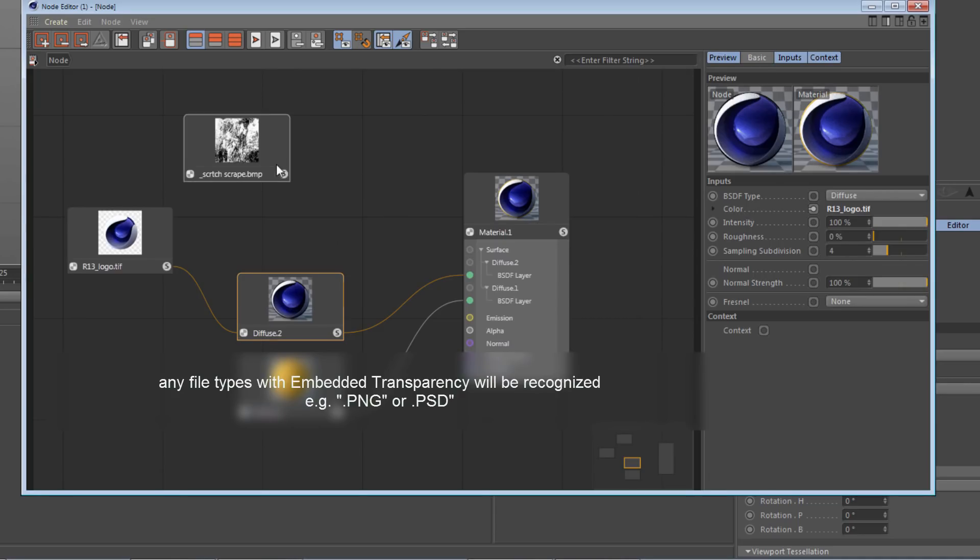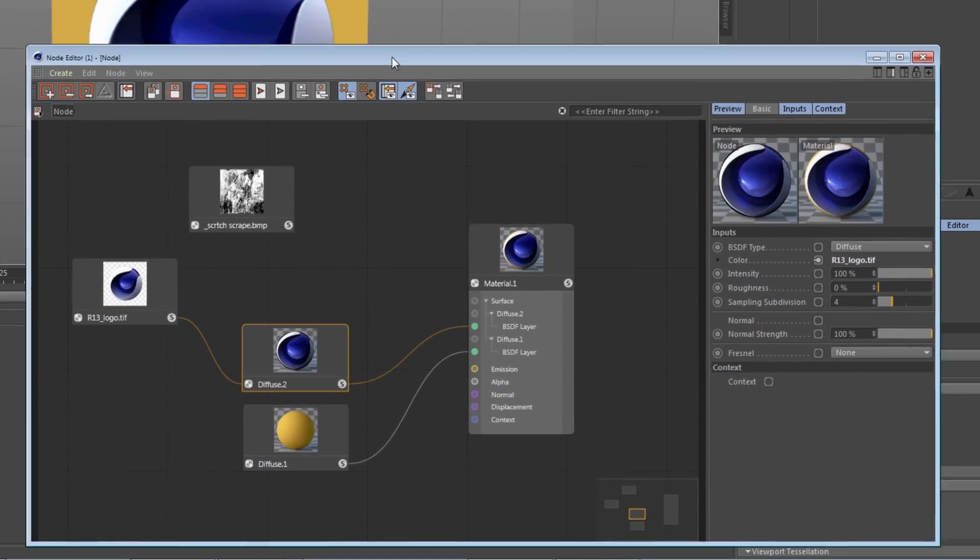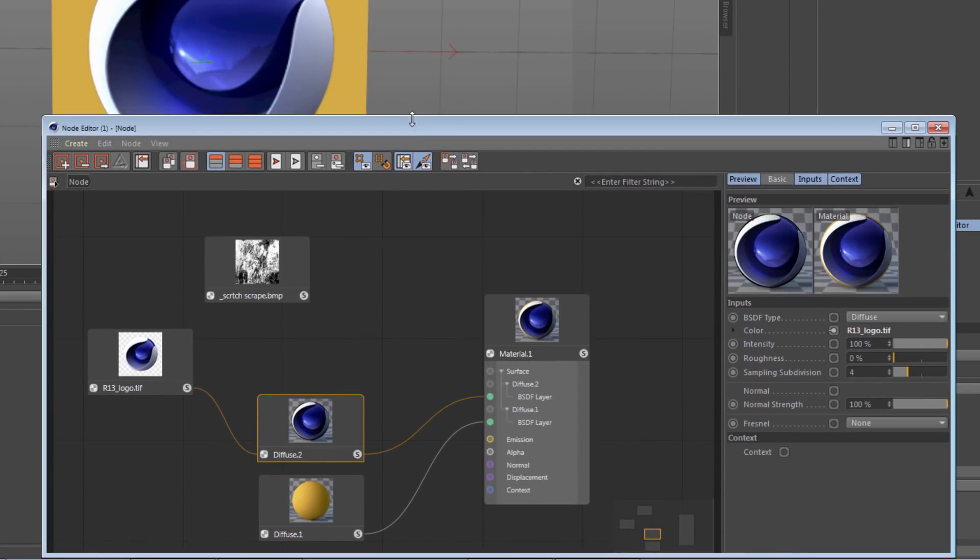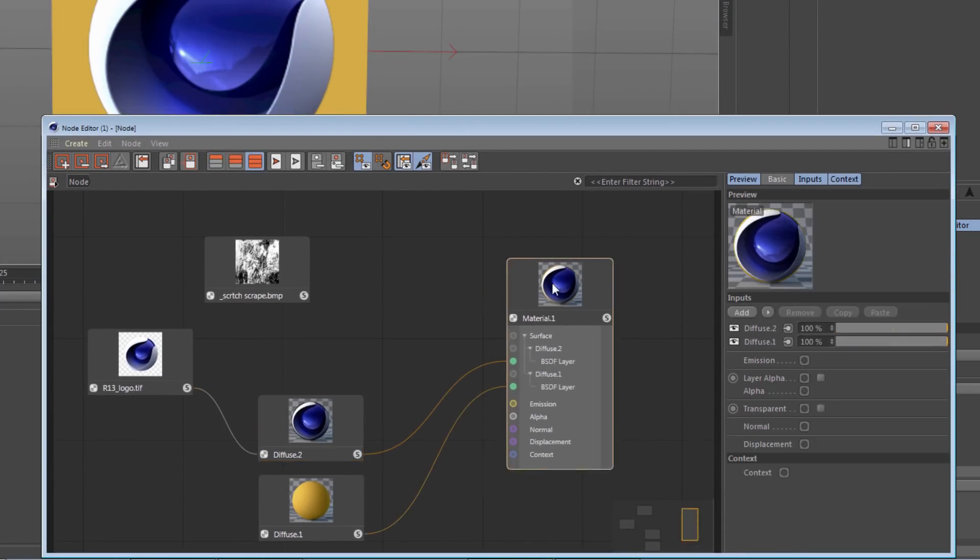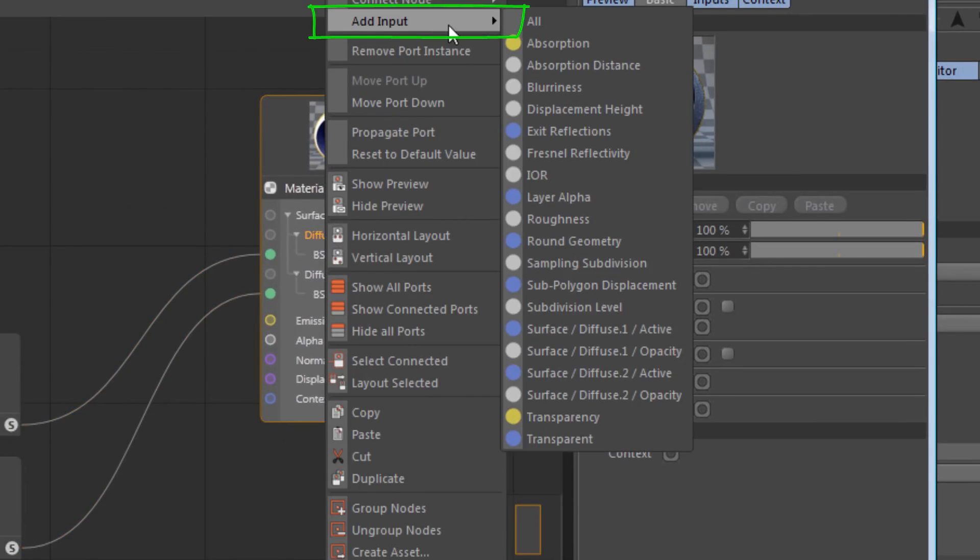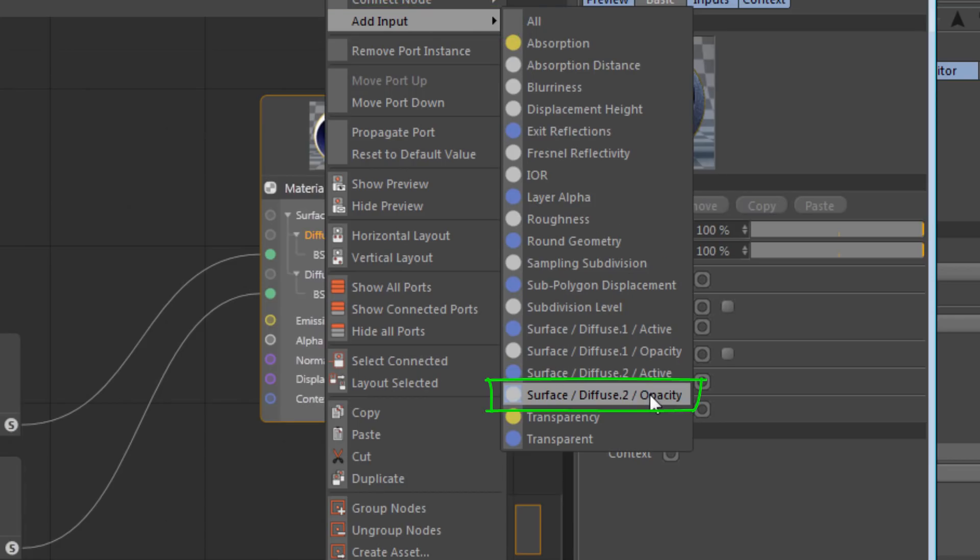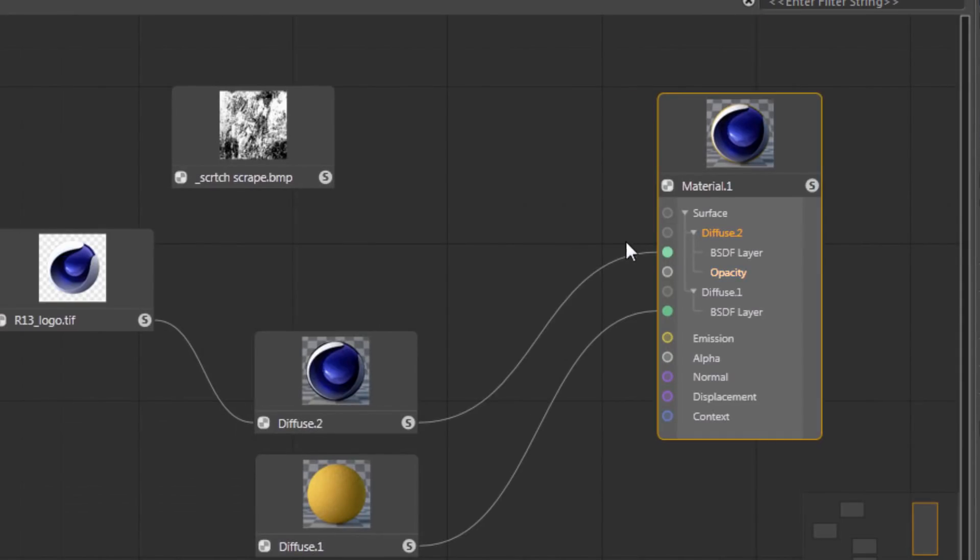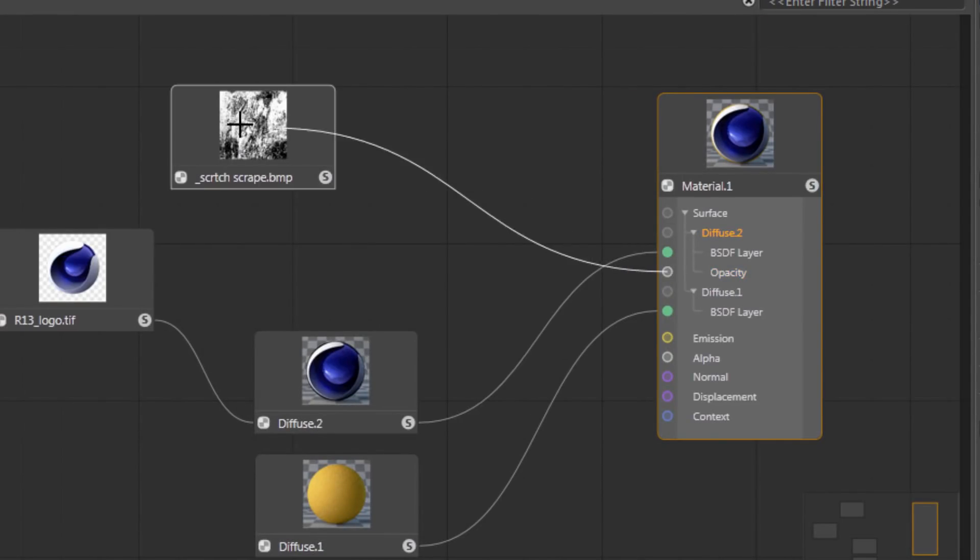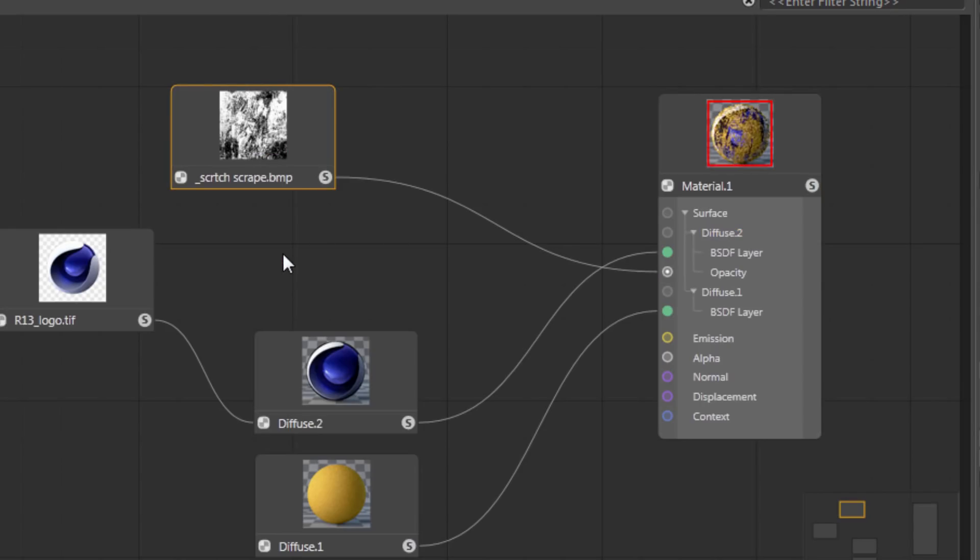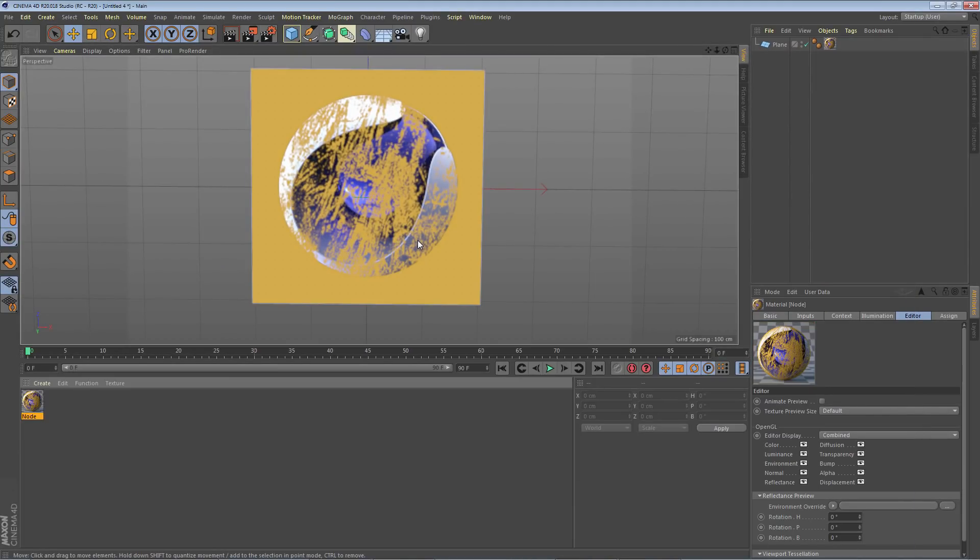But I want to mask some of this out and add some wear. So what I'm going to do is right-click on the diffuse layer input, go to Add Input, and add the opacity input for that diffuse layer. Now I'll simply connect that opacity input to my grime map's color output, and there you go.